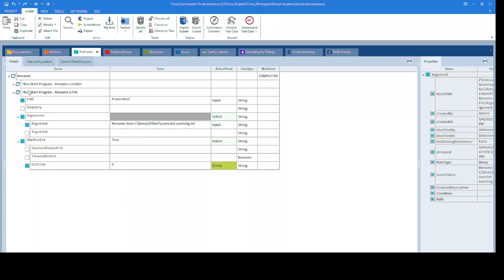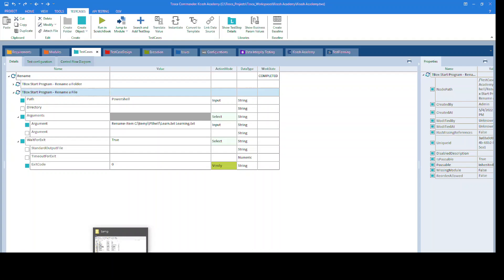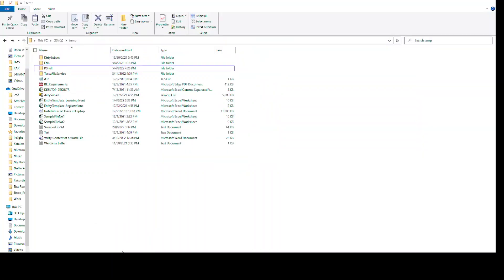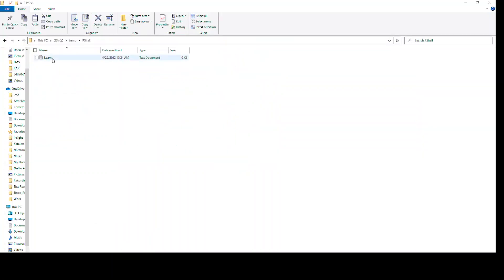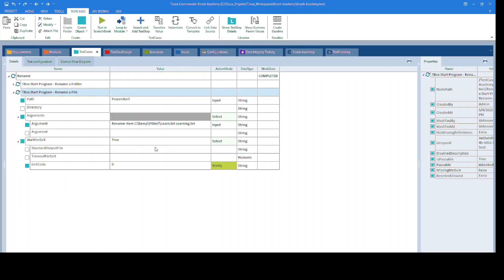Let's give it a run. We'll see first, I already have a file named as learn.txt. Now, we are renaming it to learning.txt.